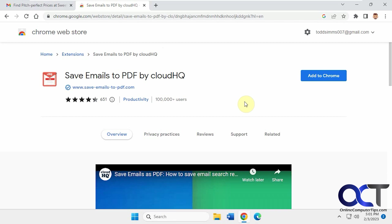Hi, in this video we're going to be talking about the Save Emails to PDF extension by CloudHQ. CloudHQ has all kinds of extensions and add-ons for web browsers and Gmail and so on.